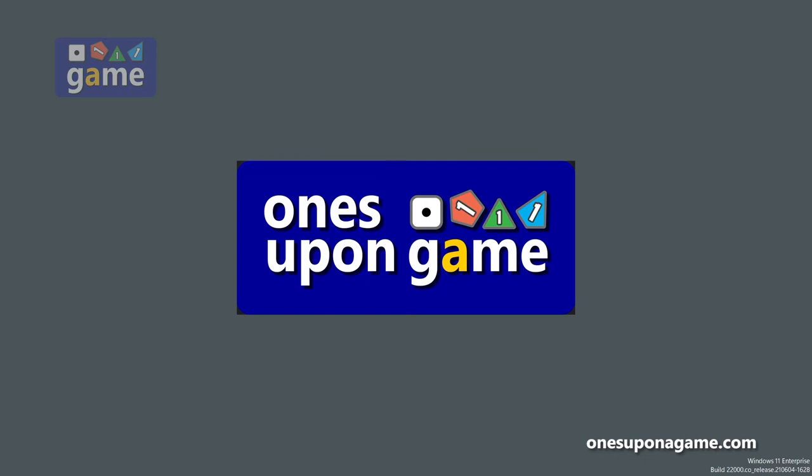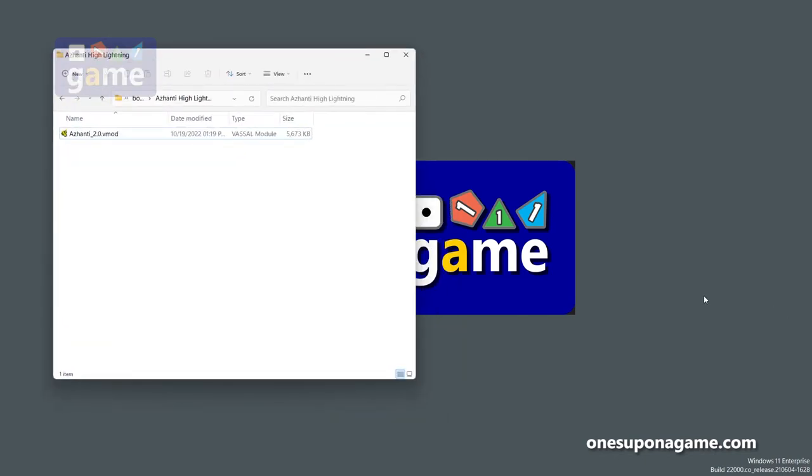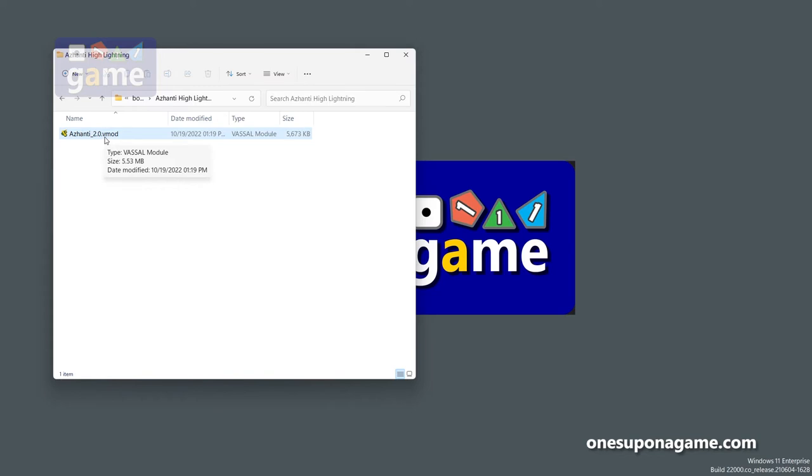The answer is as simple as using the VASSAL module. So I've downloaded this old classic Azhanti High Lightning module. It's a Traveller-based game from Game Designer's Workshop released back in the 80s, and I just downloaded the module from the VASSAL website, vassal.org.